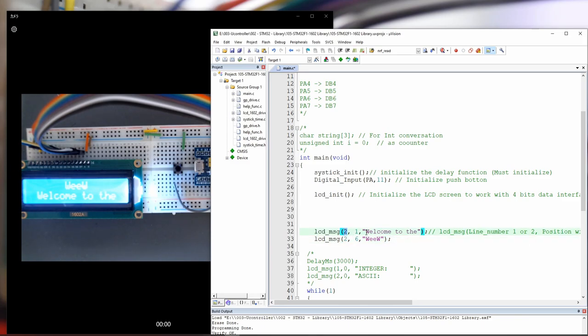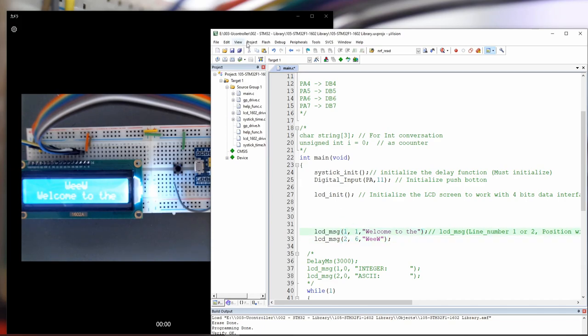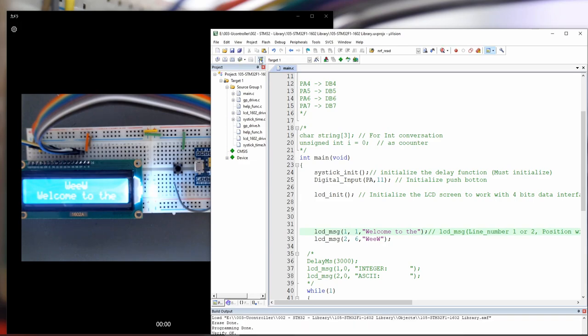So let's back again and make it correct. This is one, this is two, and this is one. Let's save it, build it, and load it. And we are back to the normal situation that we have. So we understand how this is used,